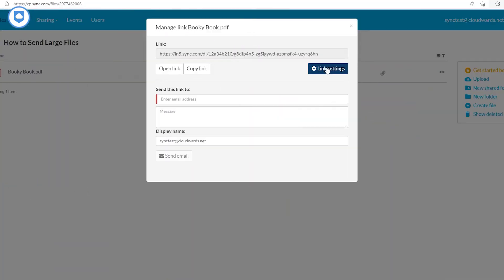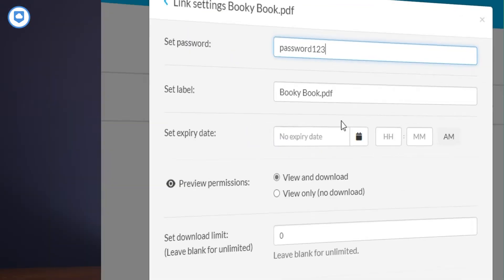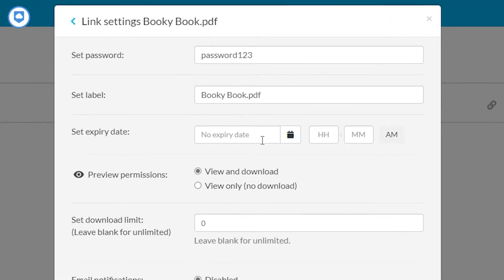The first thing to look for is password protection. By setting a password, you can make sure that your file can't be accessed by someone unintended. But you also might not want to keep the link active forever — for example, if you're giving access to someone you're collaborating with temporarily, you don't want them to be able to open the file after you're done collaborating and potentially abuse it. That's where expiry dates come in handy.